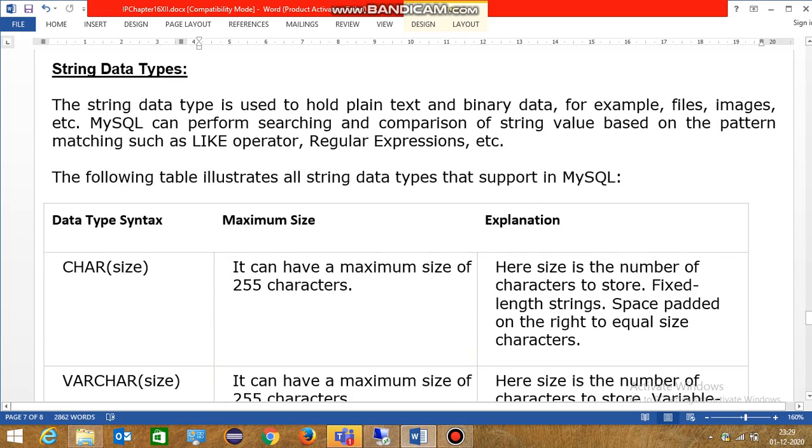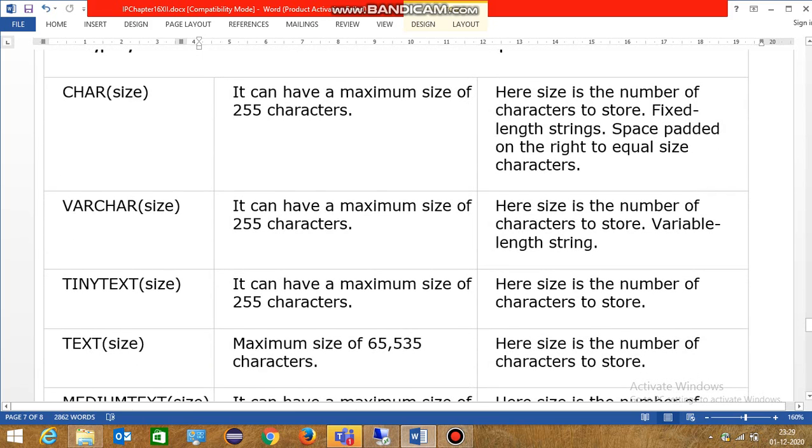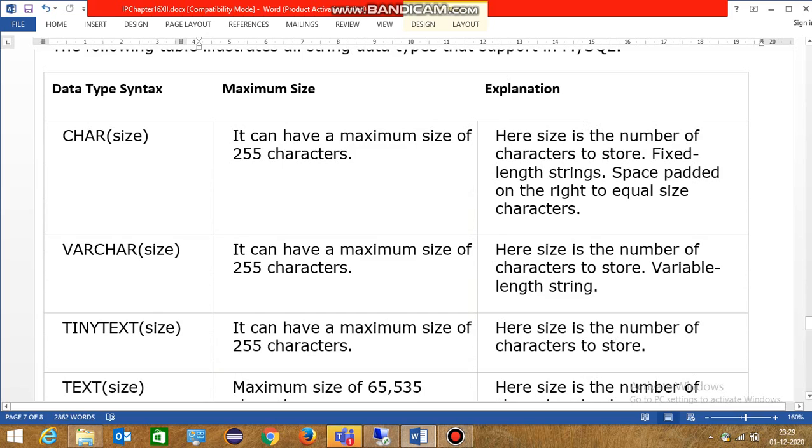First data type, character. It can have a maximum size of 255 characters. Next is varchar. It can have a maximum size of 255 characters. Both have 255 characters.